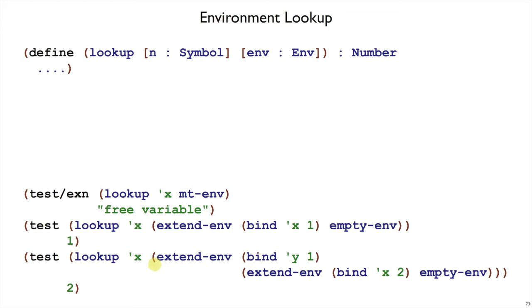And as one last example, if we're looking up x and we have an extended environment with y bound to 1 and then x bound to 2, then of course we should return the 2.